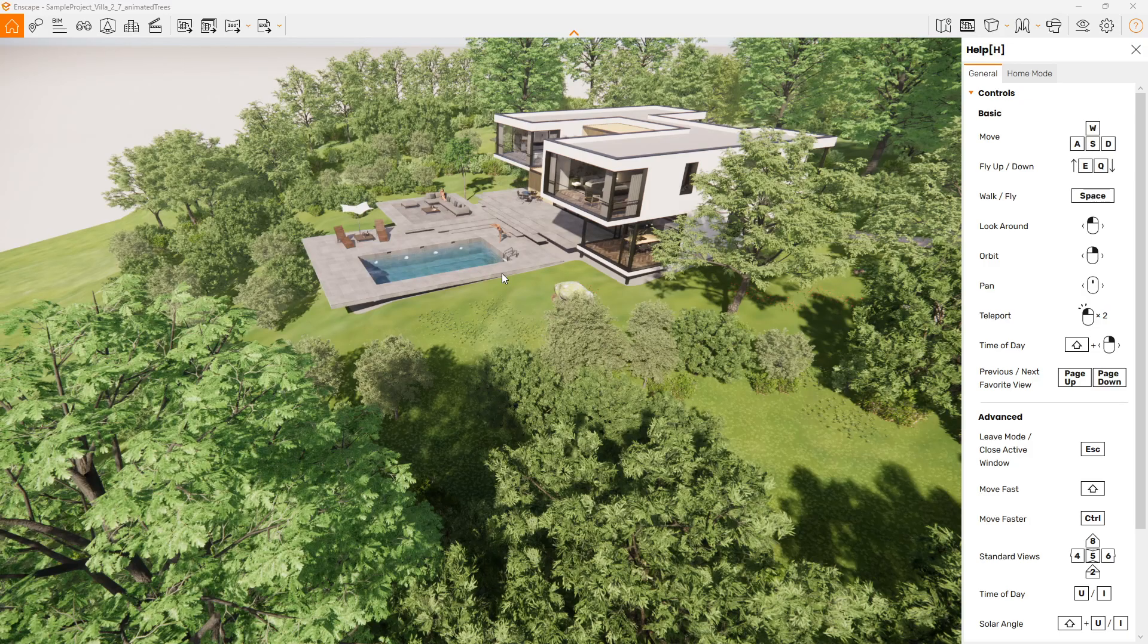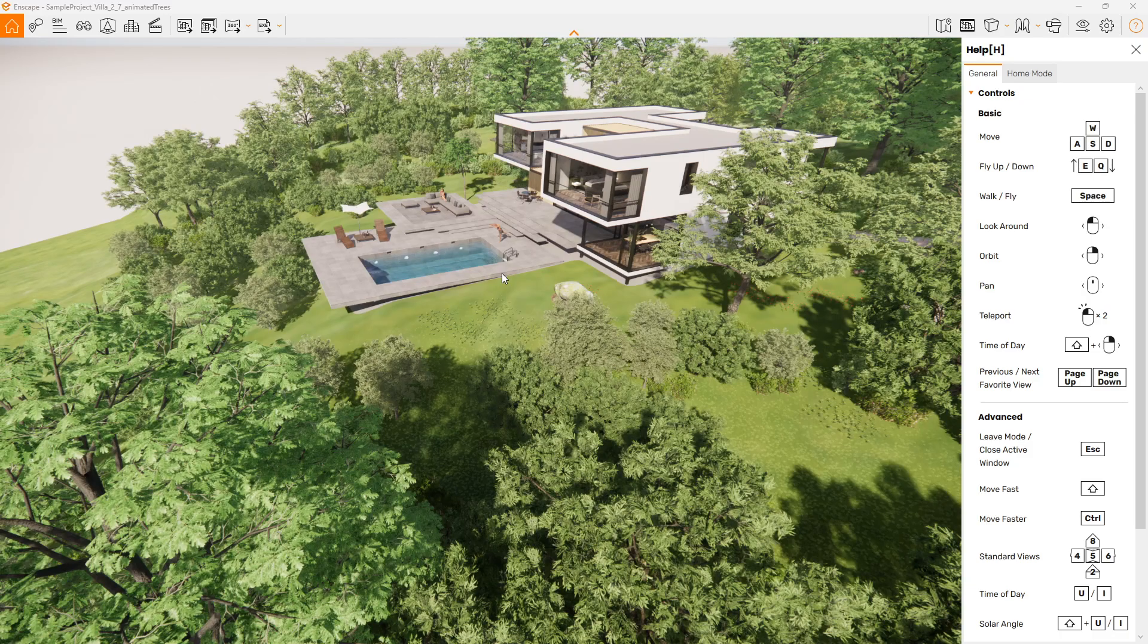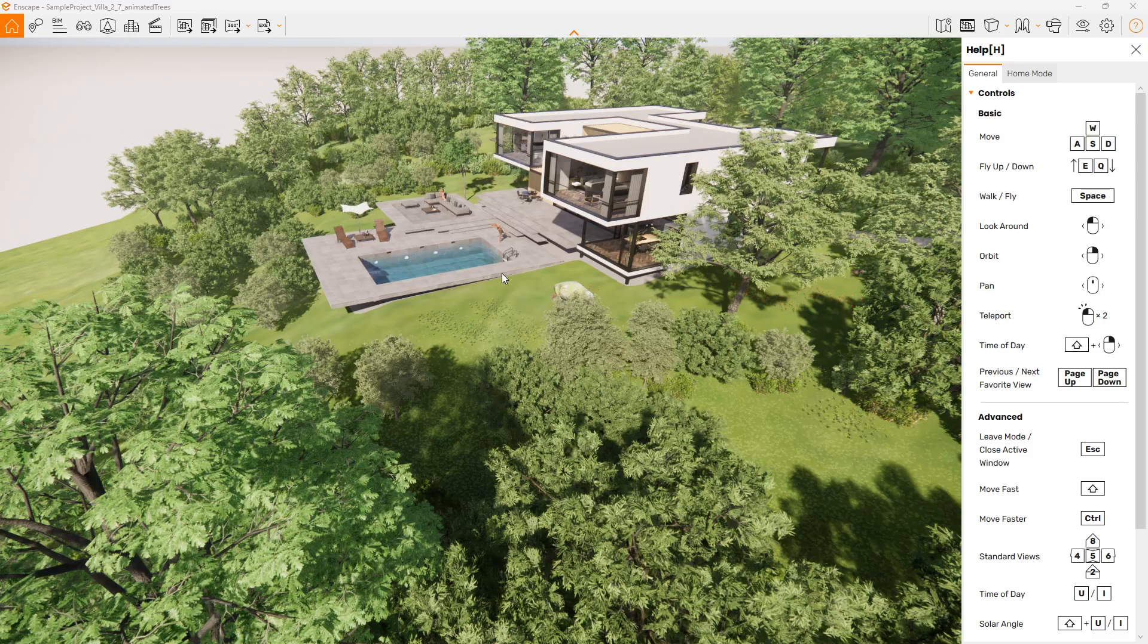There's a variety of outputs, and I'll run through a few of them in a second. We can produce still renders, we can do visual fly-throughs. If you've got a VR headset, you can fire this up in VR.